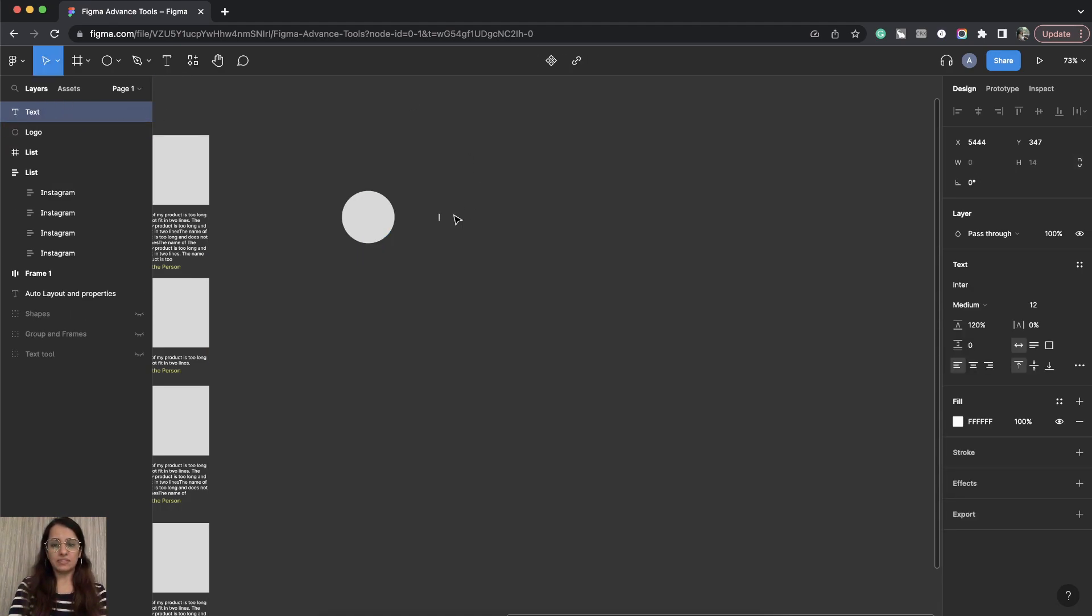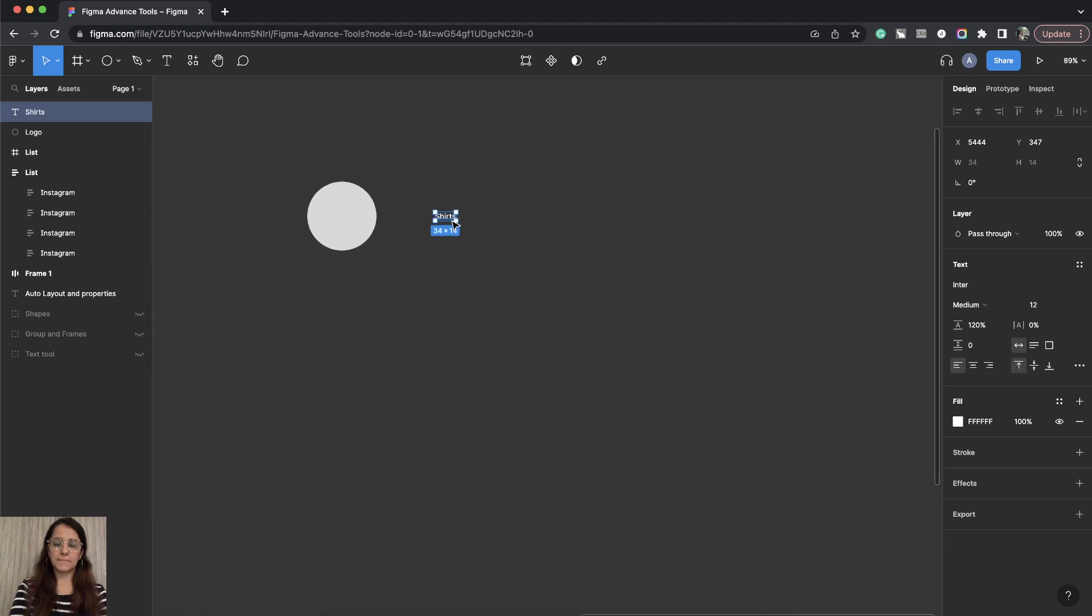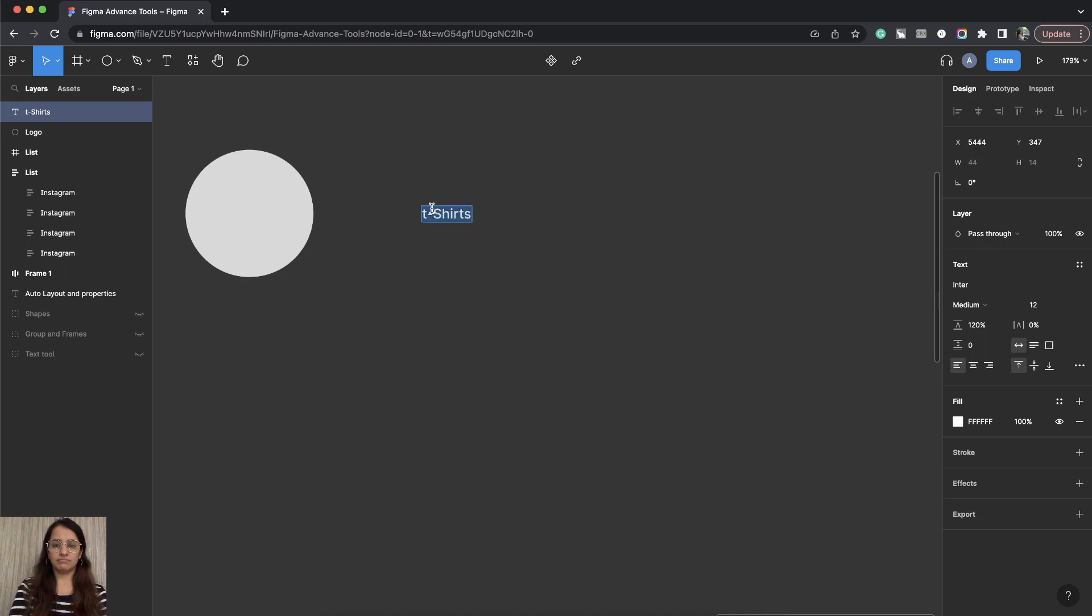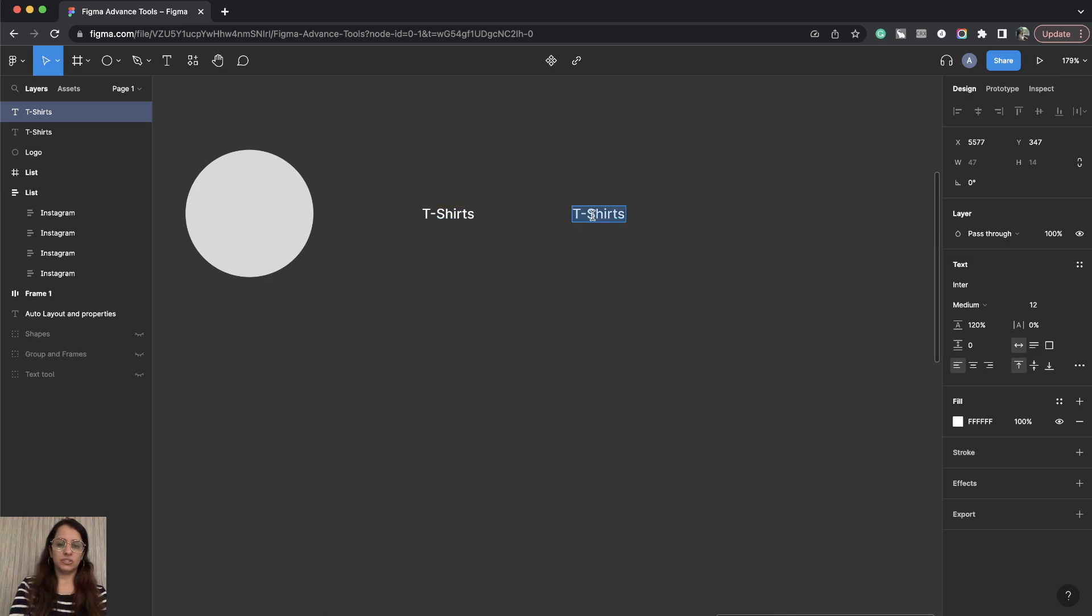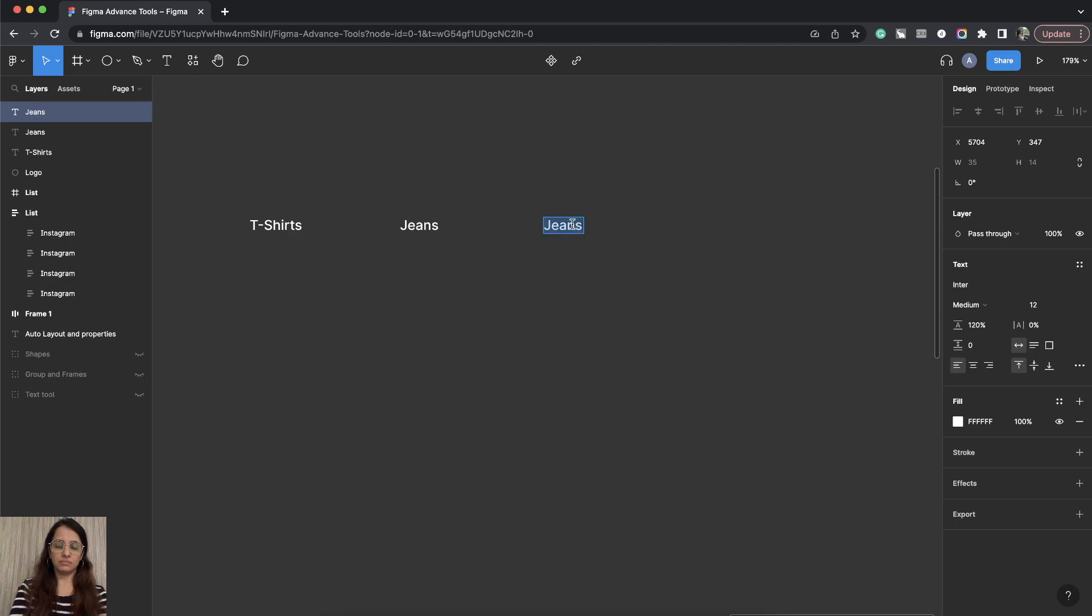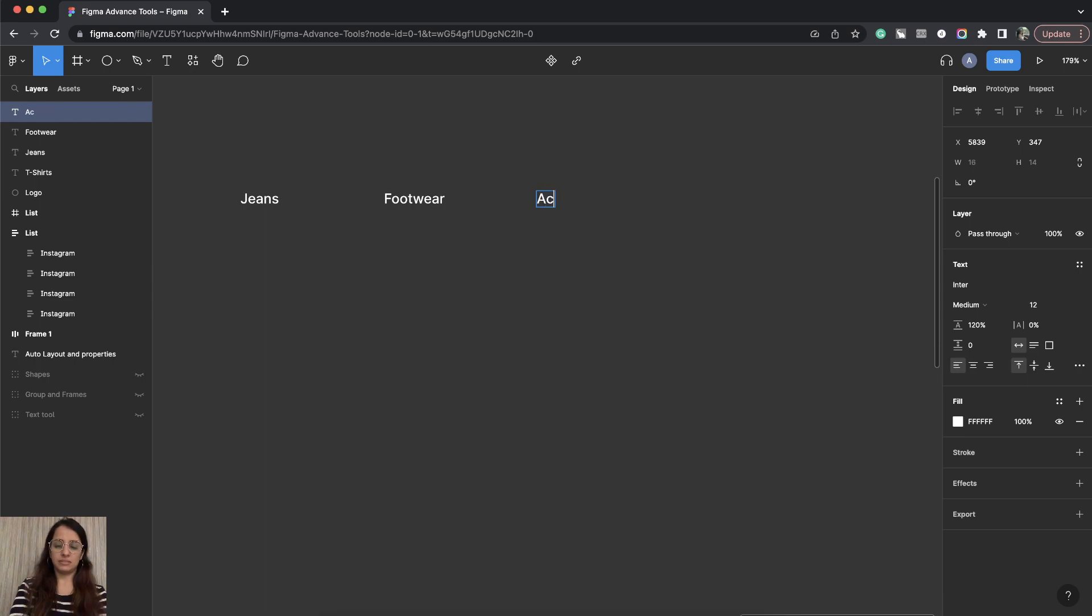Then I have this navigation which will be let's say T-shirts, jeans, footwear and accessories.